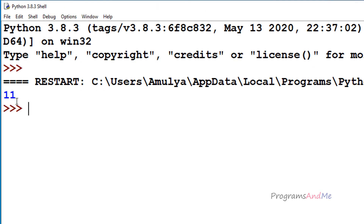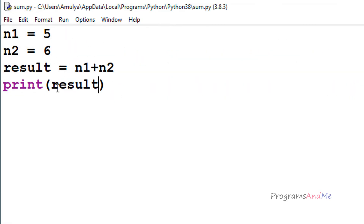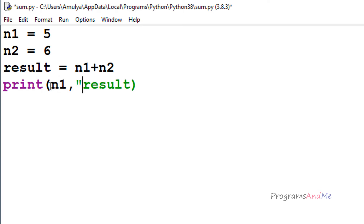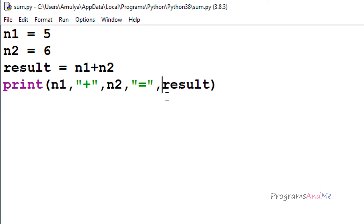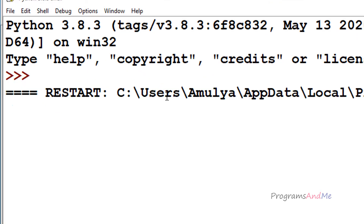Instead of printing 5 plus 6 directly, I will print result. If I execute this we can see the result. In the print function you can also write other statements, for example: n1 plus n2 is equal to result. Whatever is written within double quotes is printed as-is, while n1, n2, and result will print their variable values. If I execute this we see: 5 plus 6 equal to 11.